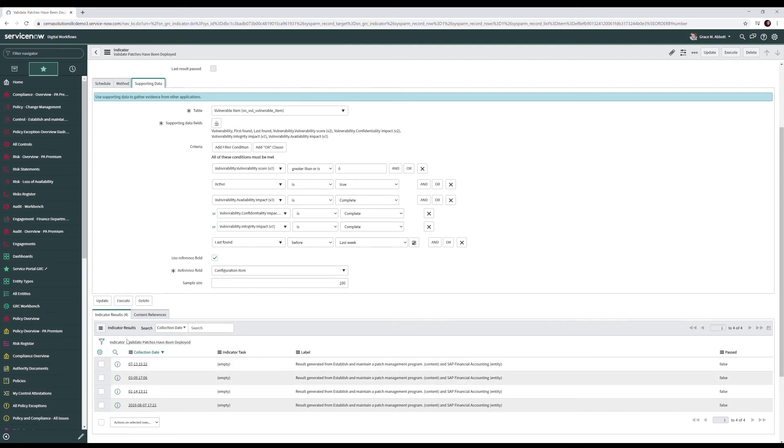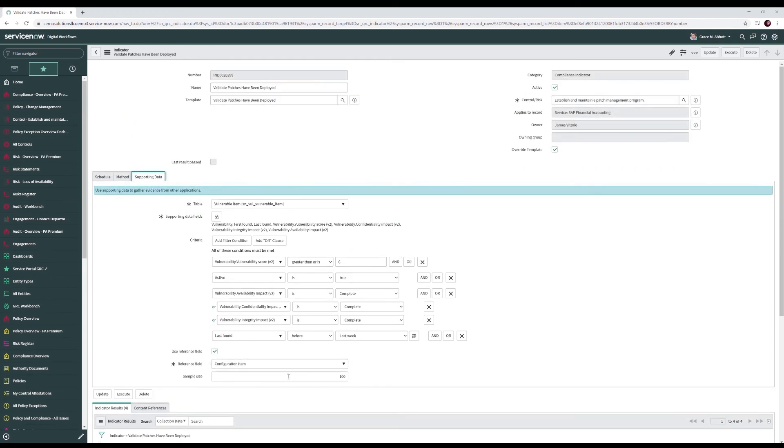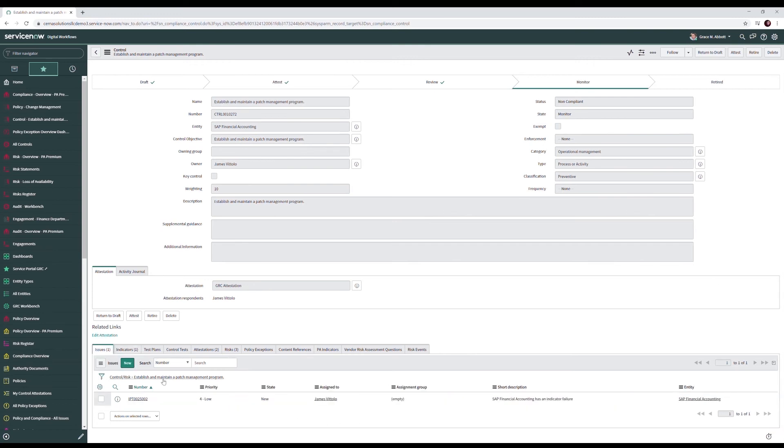Down below you'll see we have our results for the indicator each time it's ran. It's been in this case failing on a regular basis and as the indicator is executed this last results checkbox is checked. Because the indicator did not have the last results past checkbox checked this control was marked non-compliant and an issue was generated.